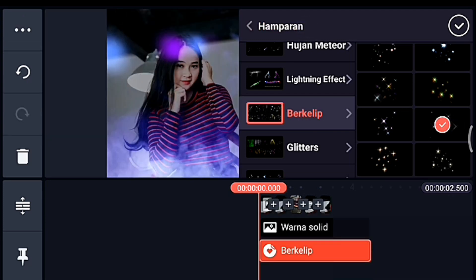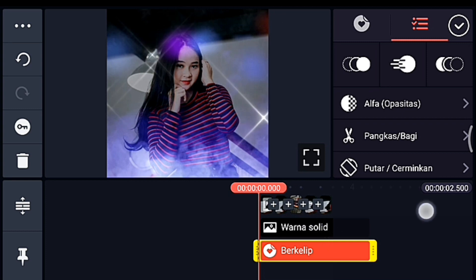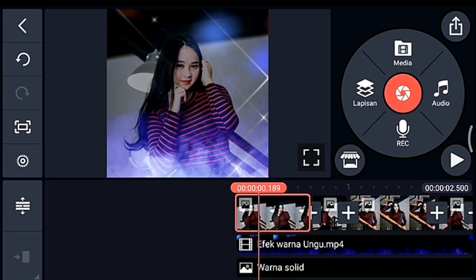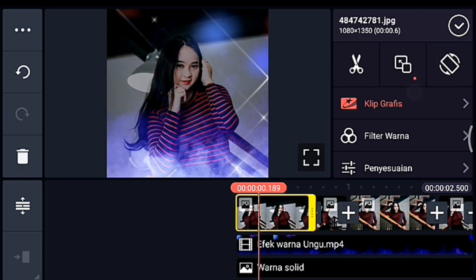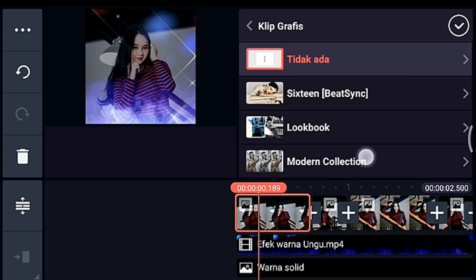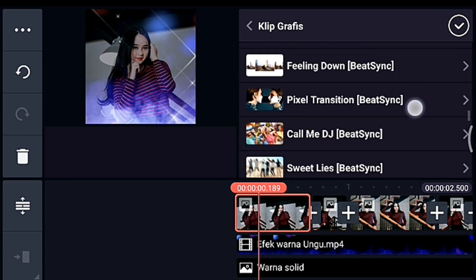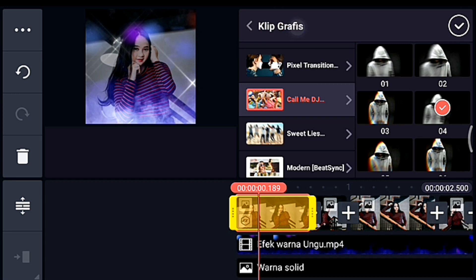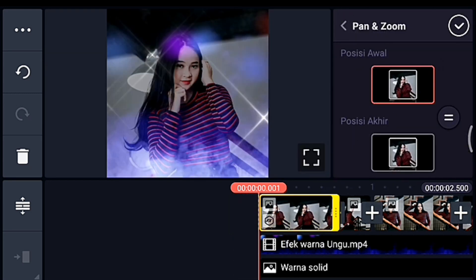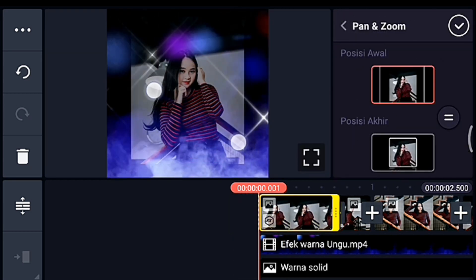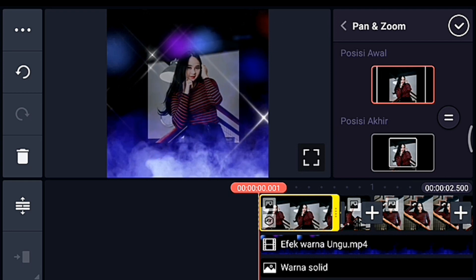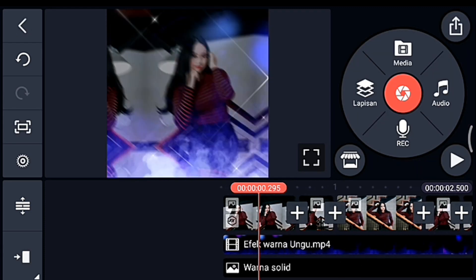Jika sudah kalian centang, lalu kalian lebarkan hamparannya. Setelah itu lebarkan timeline-nya, lalu klik foto yang pertama. Kita tambahkan klip grafis yang namanya Calmi DJ dari aplikasi Beatsync. Lalu kalian pilih yang nomor 0.4. Setelah itu kita klik mode zoom, lalu kita edit di posisi awal — kalian perkecil di posisi awal seperti itu, supaya menjadi efek mirror. Oke centang, setelah itu kita klik foto yang kedua.